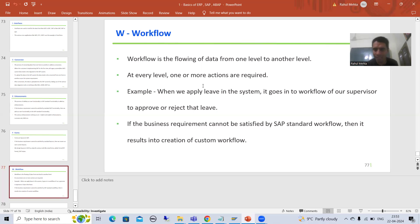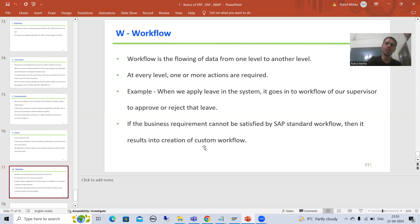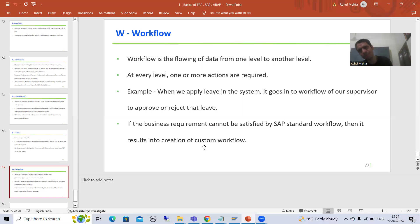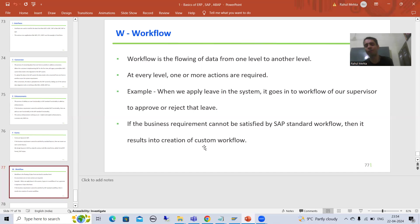If the business or customer requirement is not satisfied by the SAP standard workflow, then we will go for the creation of a custom workflow. You will see many projects in the real world where there is no scope of workflow at all. If there is scope, we will use SAP workflow; if SAP's workflow is not fulfilling the requirement, we will go for a custom workflow. But in every project, RICEF is always present.